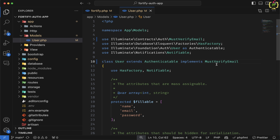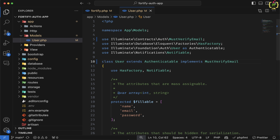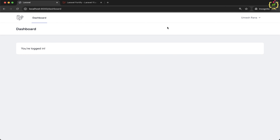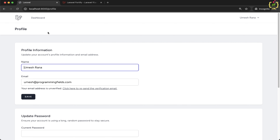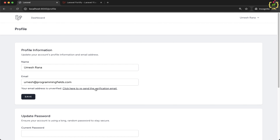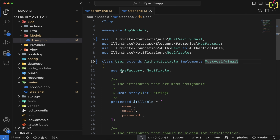Now we need to restrict users from accessing the dashboard or other related pages without verifying their email address. In the browser we can see that without email verification we can still access the dashboard and profile pages. There is a warning saying the email address is unverified with an option to resend the verification email. To restrict these routes, Laravel provides a middleware called verified, which checks if the current user's email address is verified before accessing that route.